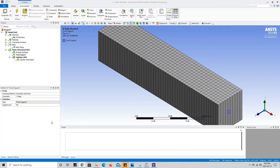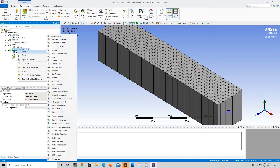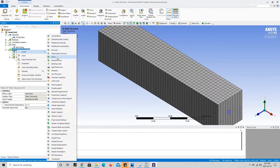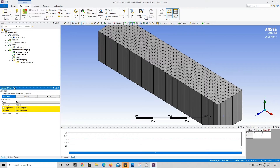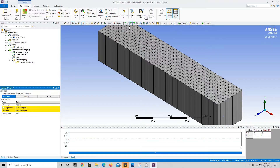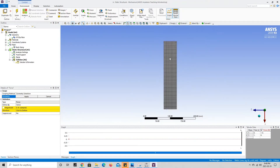The next thing we want to do is add the concentrated load at the free end of the beam. Right-click on static structural, go to insert, and press on force — the third one down in the green section. Force wants us to specify the geometry where the force is applied, the magnitude, and the direction. The fixed support is on one end of the beam, so we'll put our force on the other side. I'll press on the point selector or vertex selector tool.